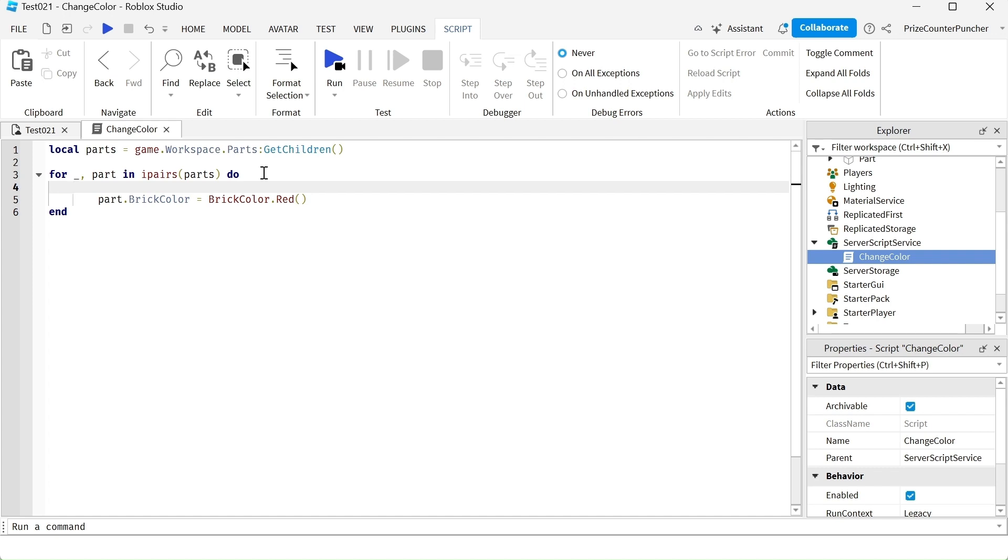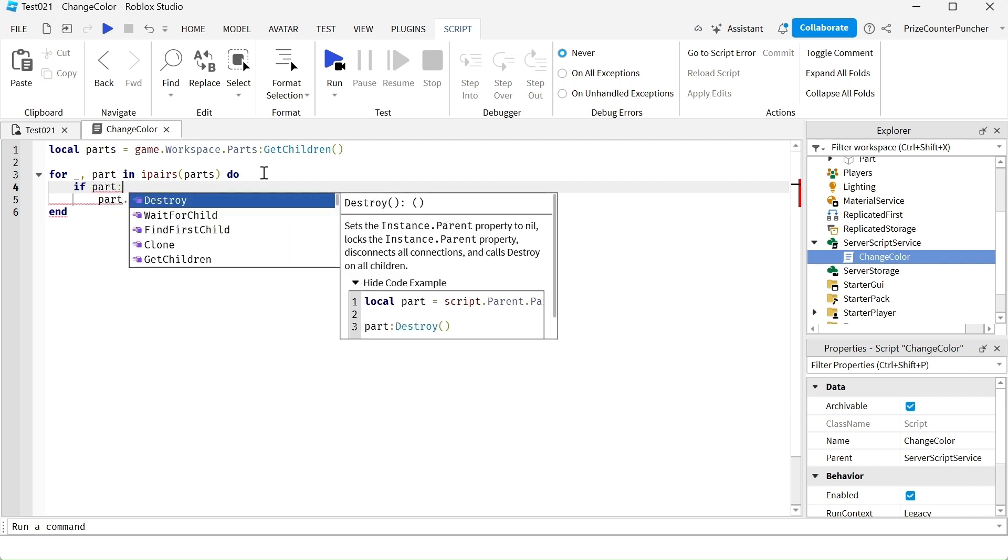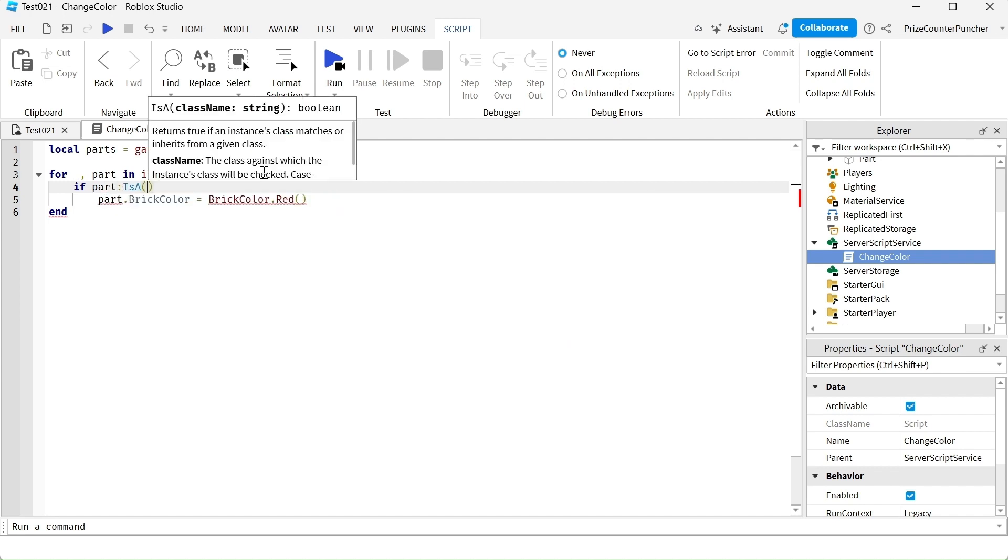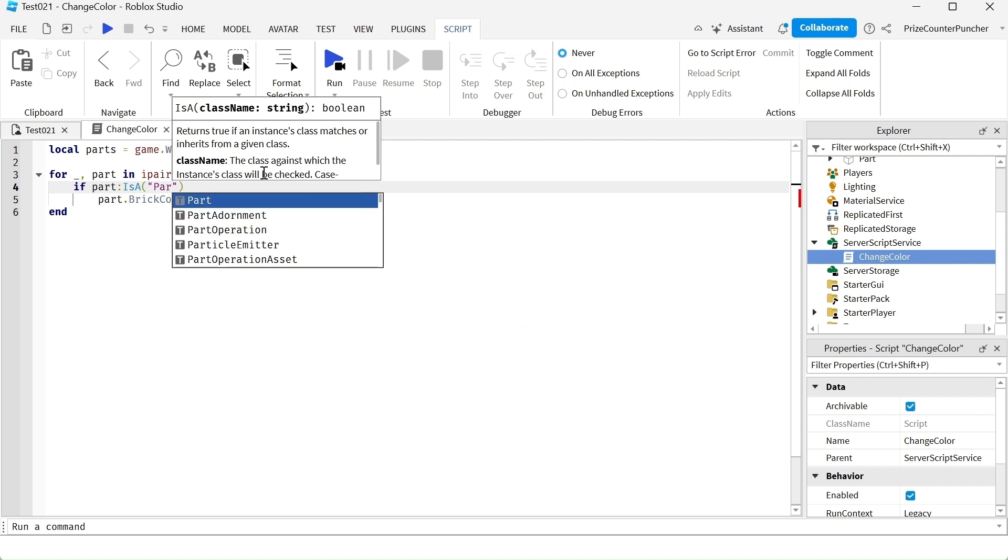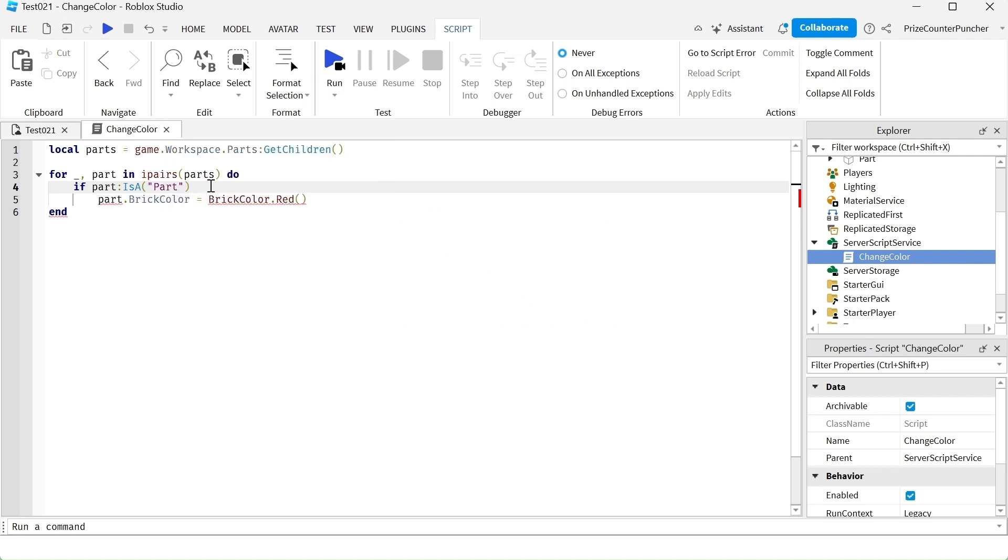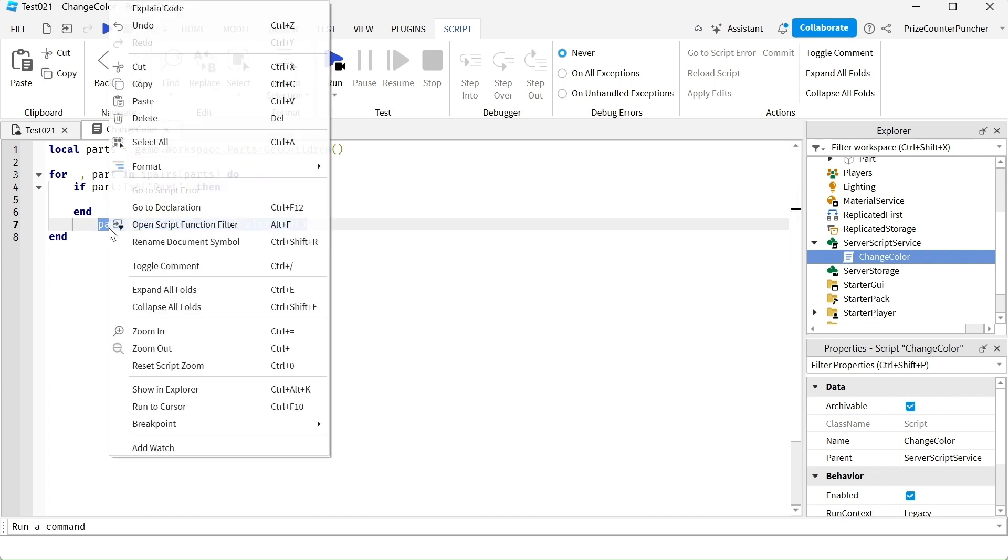To prevent that error, what we're going to do is we're going to use a function called is a function. So we're going to say if part colon is a part, then. And now I'm going to move this inside that if statement.